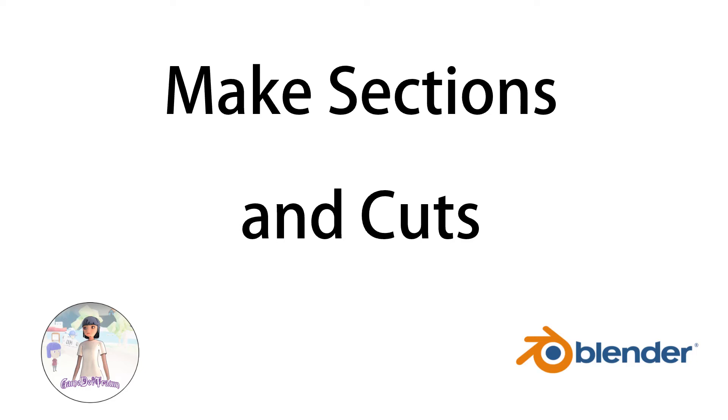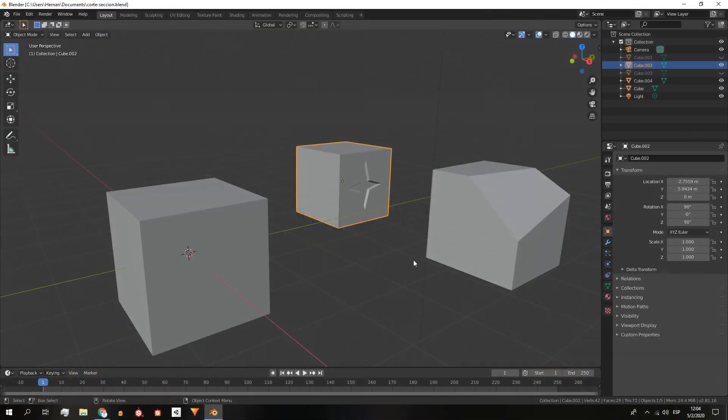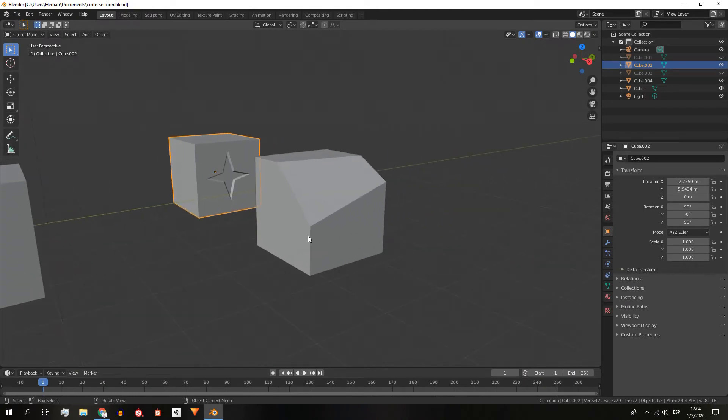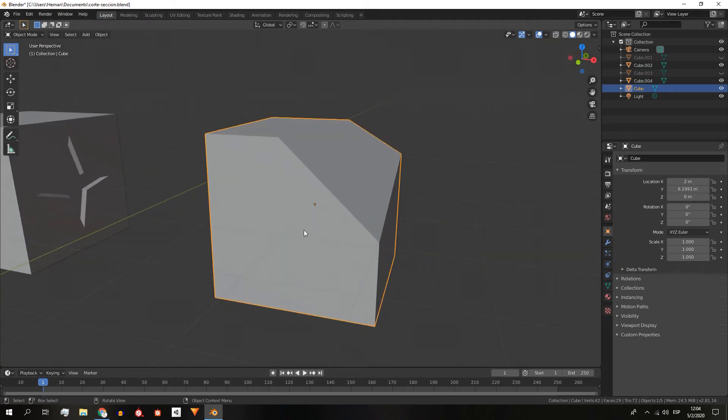Let's see how to make sections or cut objects in Blender. What we want to achieve is a result like this, we ended up with the cube that was cut in two pieces.